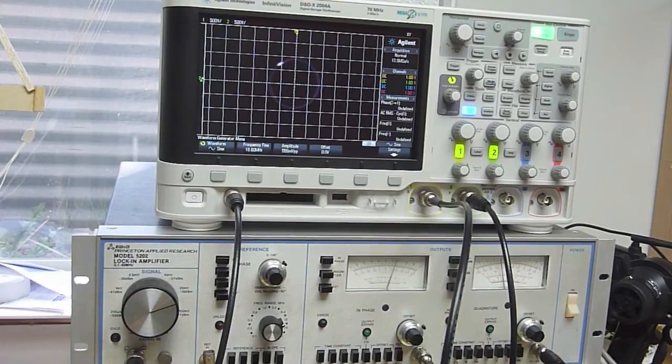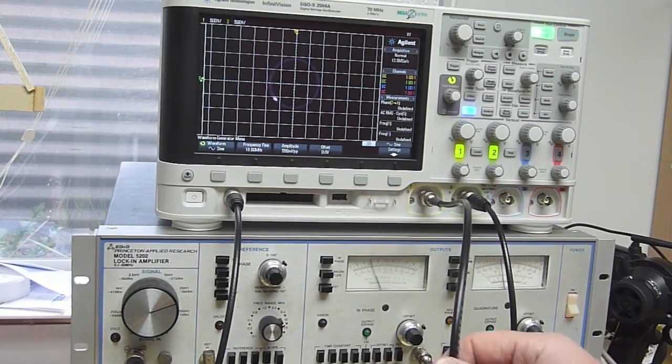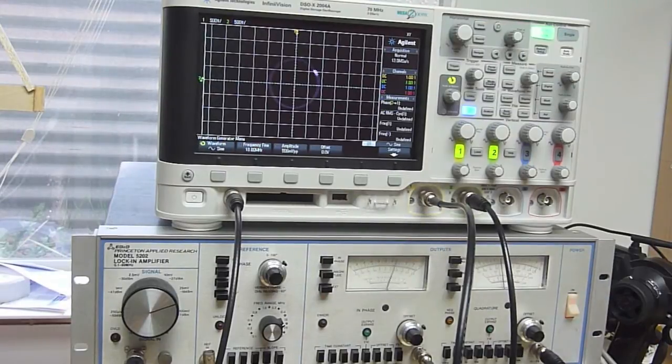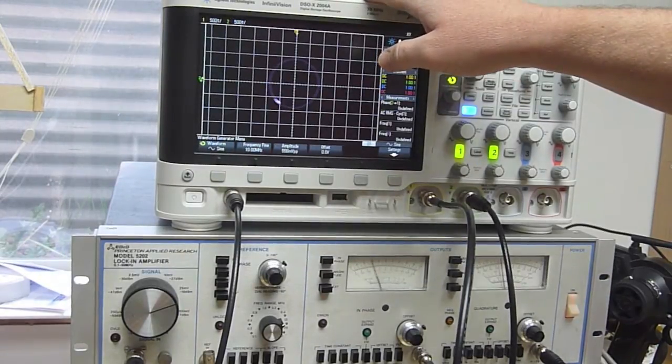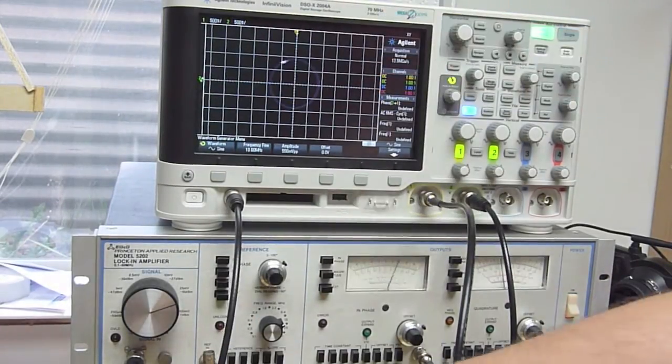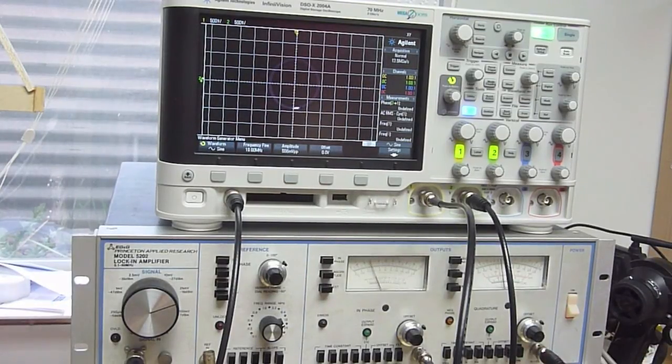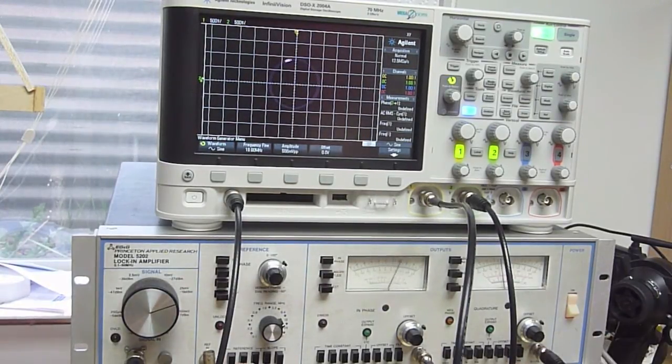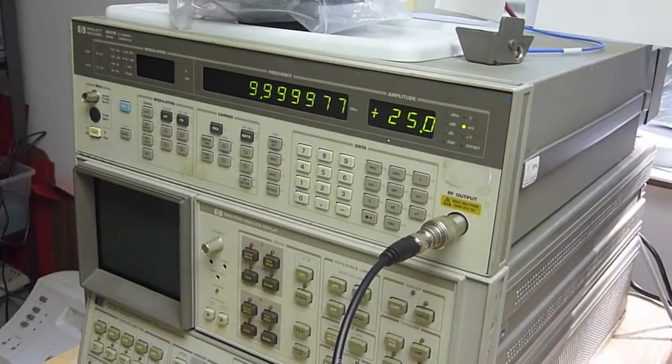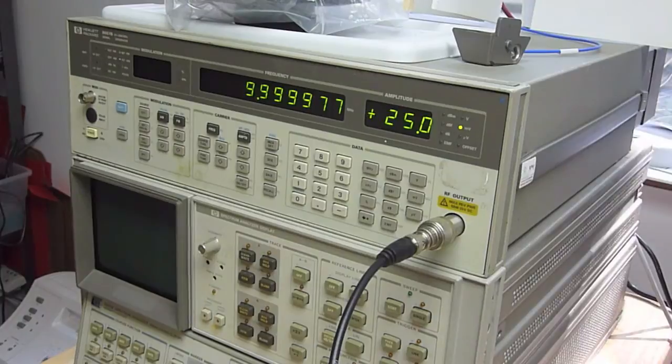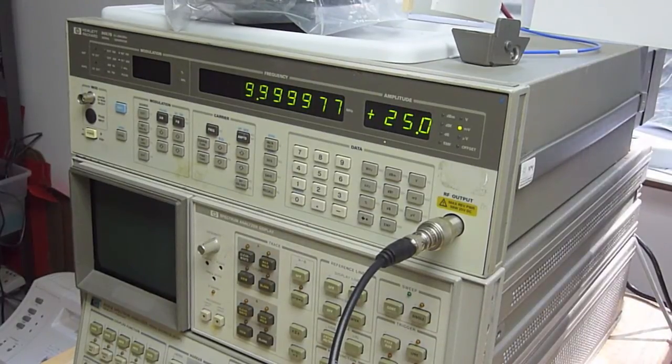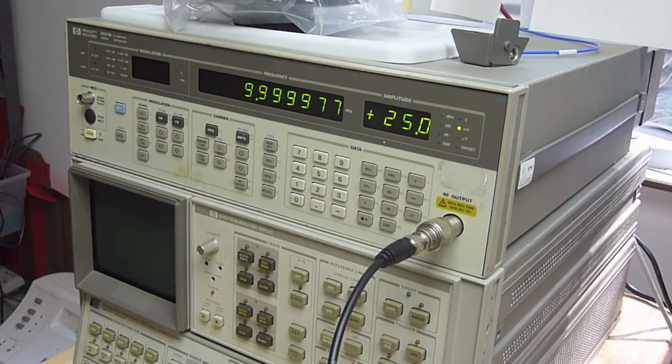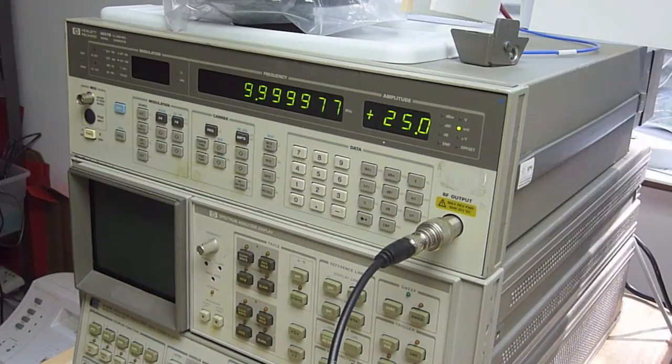So anyway, the I channel goes to the X and the Q channel goes to the Y and then the input to the lock-in, the signal we're going to measure the phase difference between this input and this input, were coming from my signal generator. I had to play around but the signal generator is generating 9.99977 megahertz.